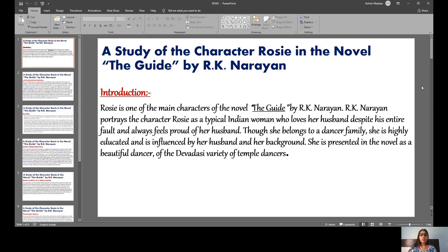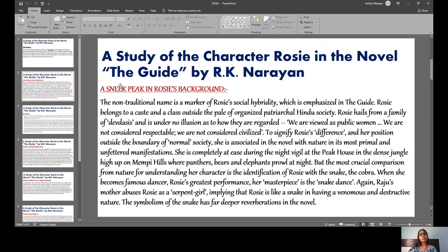Moving to the next heading: A Sneak Peek into Rosie's Background. First, we talk about her non-traditional name. As you can see, Rosie is a very non-traditional name given her background. Rosie belongs to a caste and class outside the veil of organized patriarchal Hindu society — patriarchal meaning a male-dominated society.